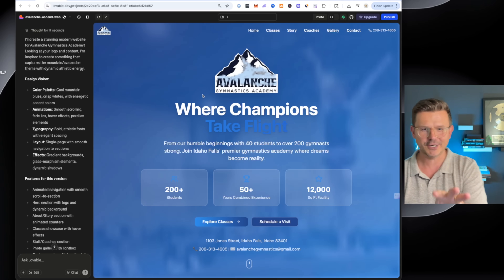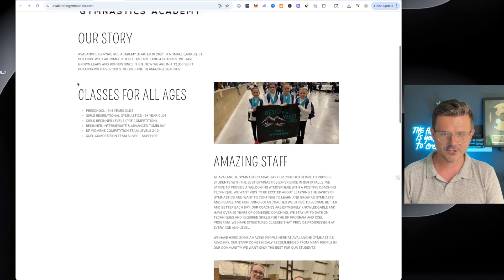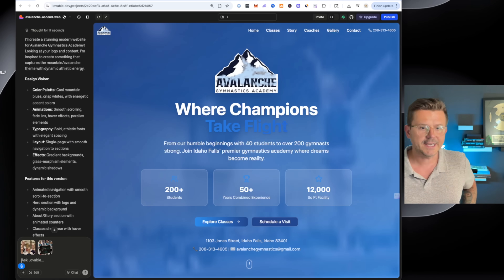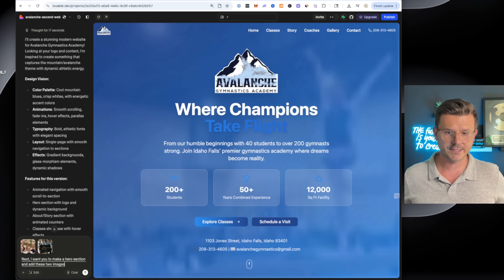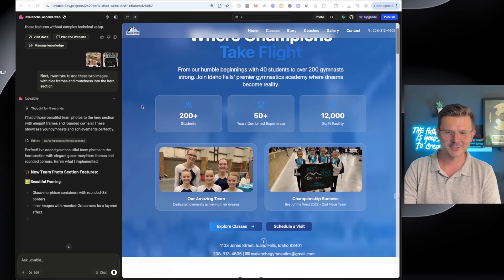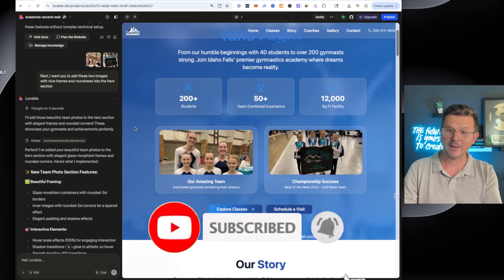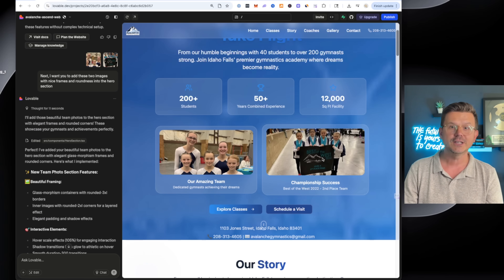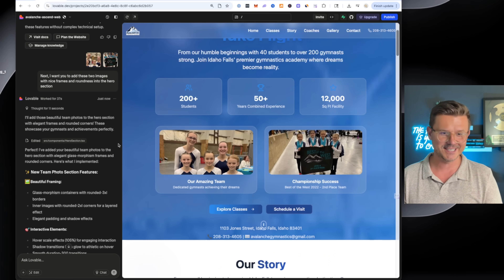I definitely want to put a nice hero image. So let's take these two images right here and say: next, I want you to make a hero section and add these two images to it. Look at that — now they added them to the hero section. 'Our amazing team, championship success.' It went to the website — I didn't give it any of this info — and 'Best of the West 2022,' which means it took the context from the image. That's how crazy it is.